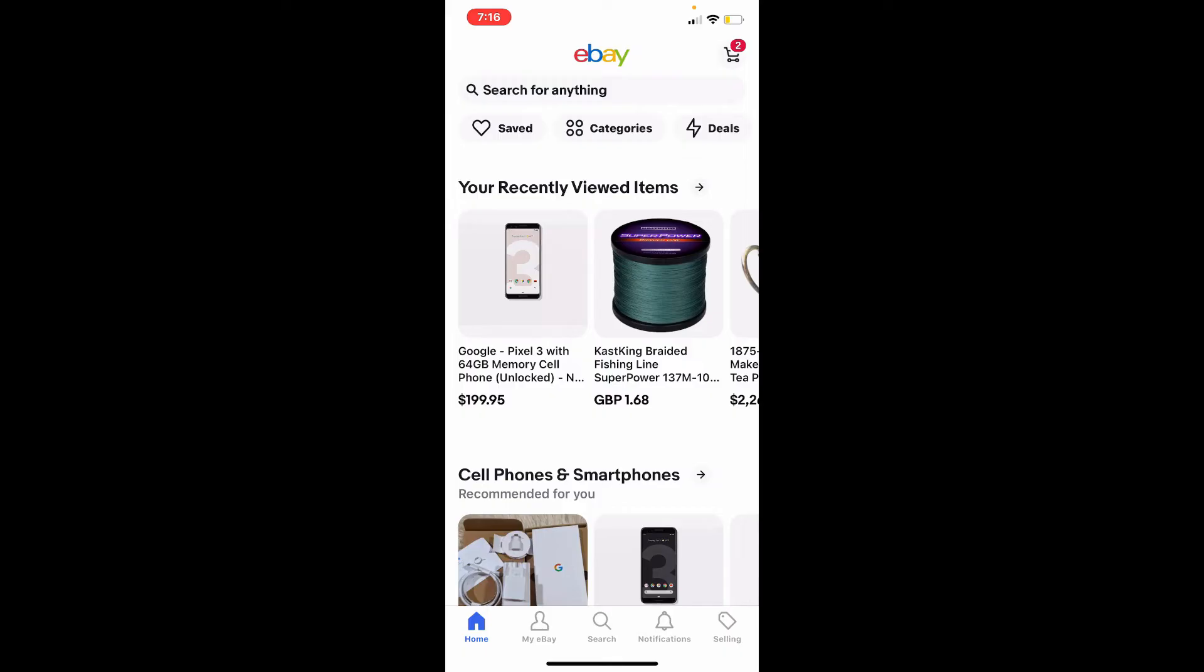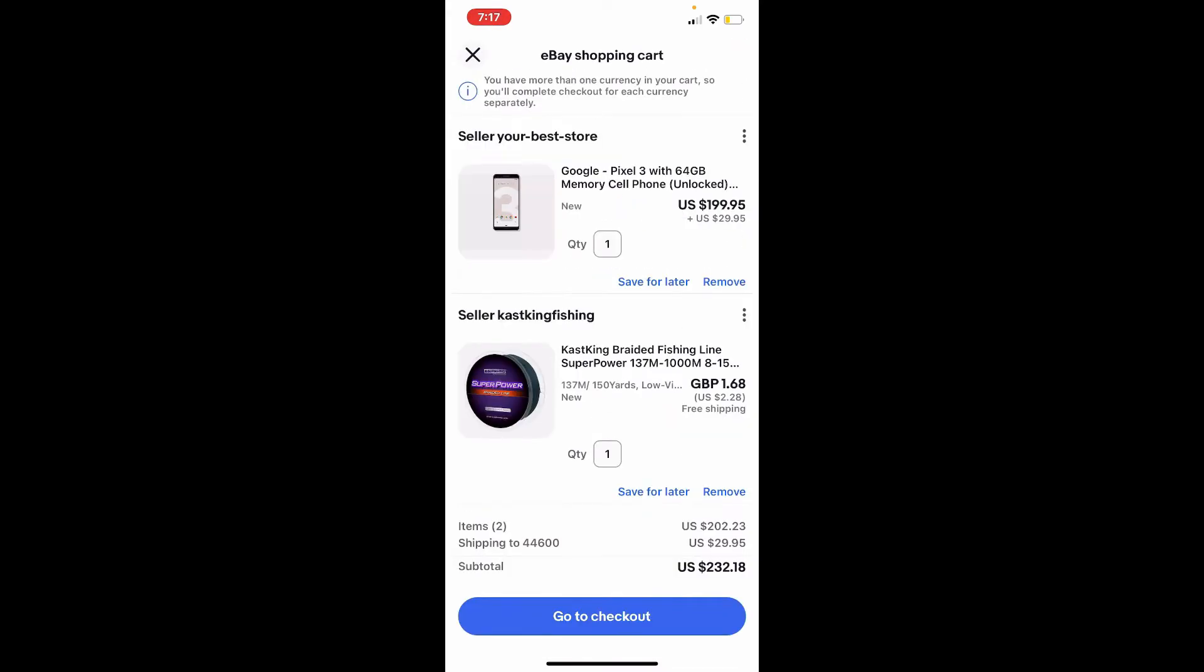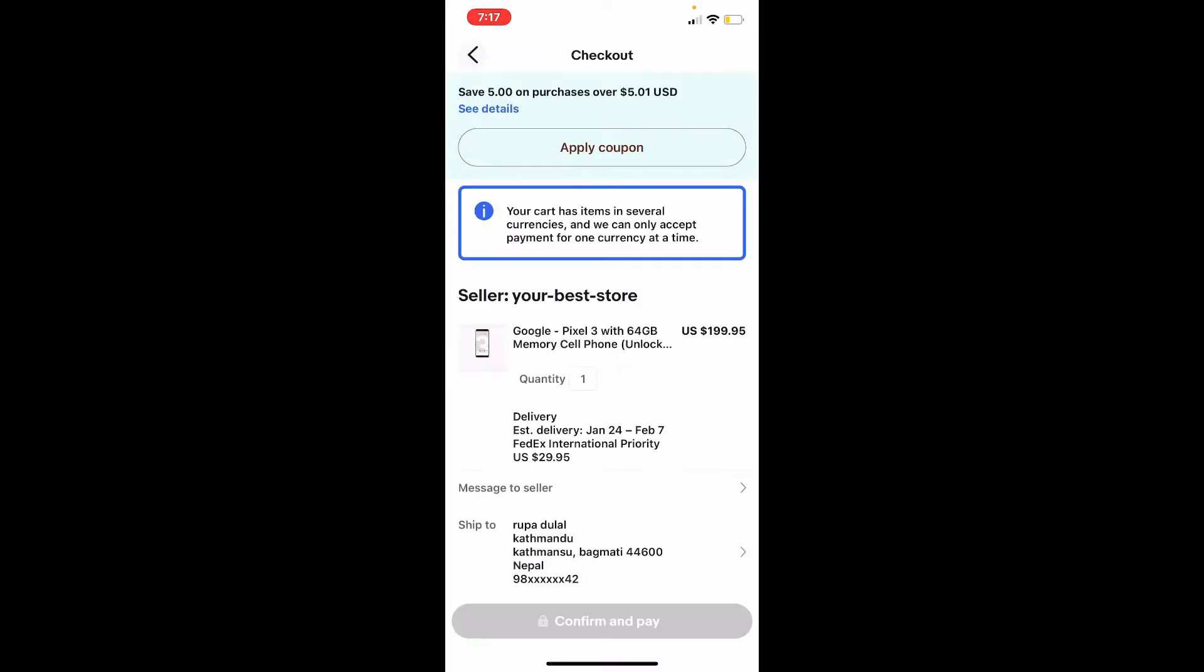Give it a tap and this will open up your shopping cart. Go to the checkout page by tapping on the go to checkout button at the bottom. And this is your checkout page.